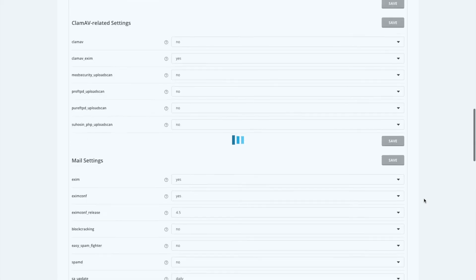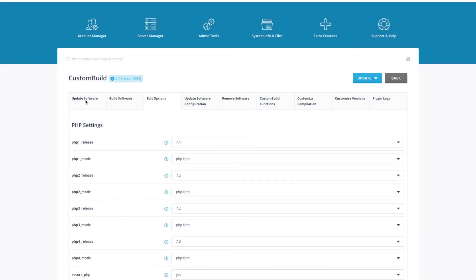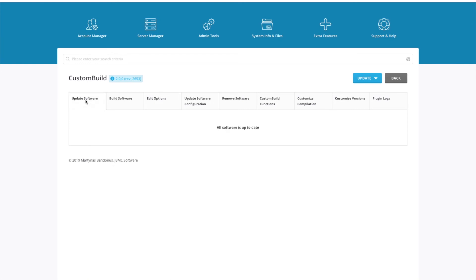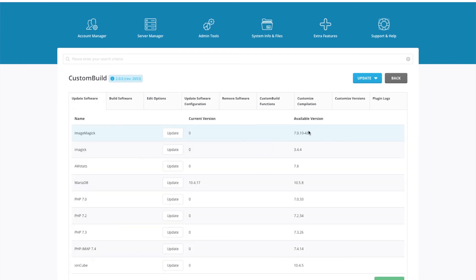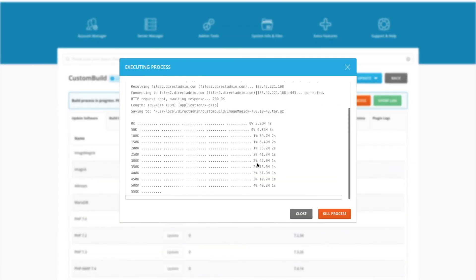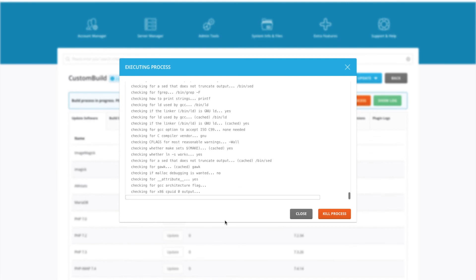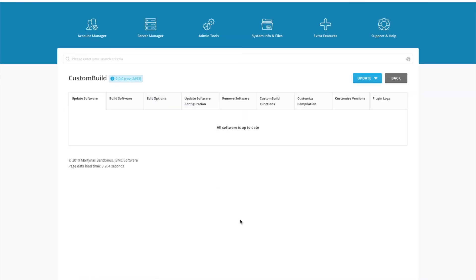We'll wait for that to finish, then scroll back up to the top. Go back to the Update Software tab. It shows all software is up to date, but it's not — give it a moment. It's detected what we're going to be installing based on the changes we made earlier. Click Update All and this will start the process. This can take five to ten minutes depending on how many products it has to install. Once the process is done, you'll see all software is up to date.